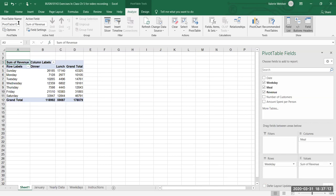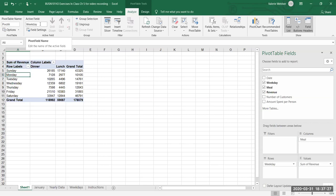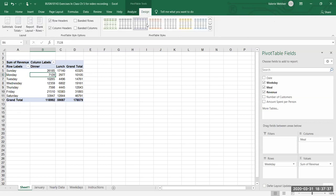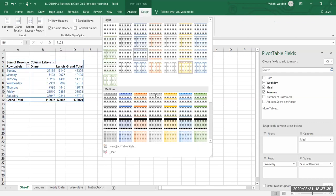We can name our pivot tables just like we name regular tables, so I'm going to call this Pivot A and press Enter. We can see the active field is the sum of revenue. If I click over here, the active field is the weekday. We can also change the style of our pivot table — in the Pivot Table Tools we go to Design and pick one of the different styles.